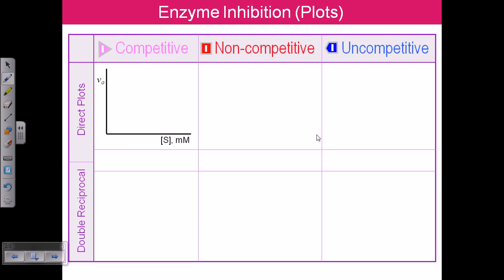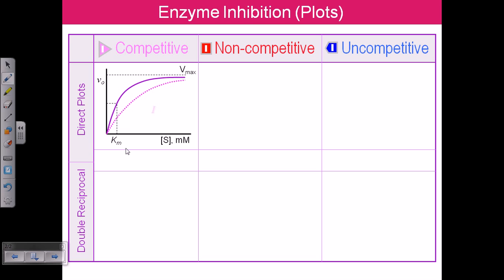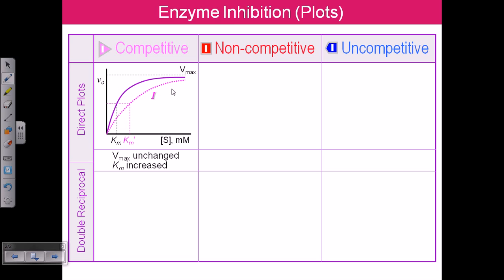These are the graphs for competitive inhibition. If you draw substrate concentration on the x-axis and velocity on the y-axis, you get a curve. Vmax is the maximum velocity for the reaction and Km denotes the affinity of the enzyme towards the substrate. After addition of the inhibitor, the graph shifts — the Vmax or maximum velocity remains unchanged, but the Km is increased.